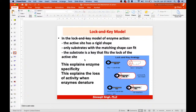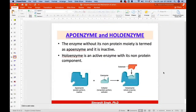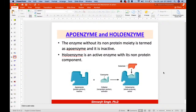The lock-and-key model has a rigid shape — only the substrate with a matching shape can fit, and the substrate is a key which fits the lock of the active site. That's the basic concept of the lock-and-key model. Now let's look at apoenzyme and holoenzyme.